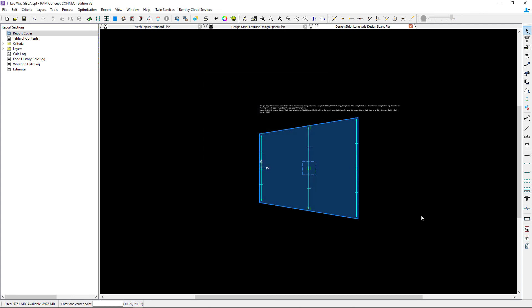At this point, this completes our process for modeling our span segments for an elevated concrete slab in RAM concept.